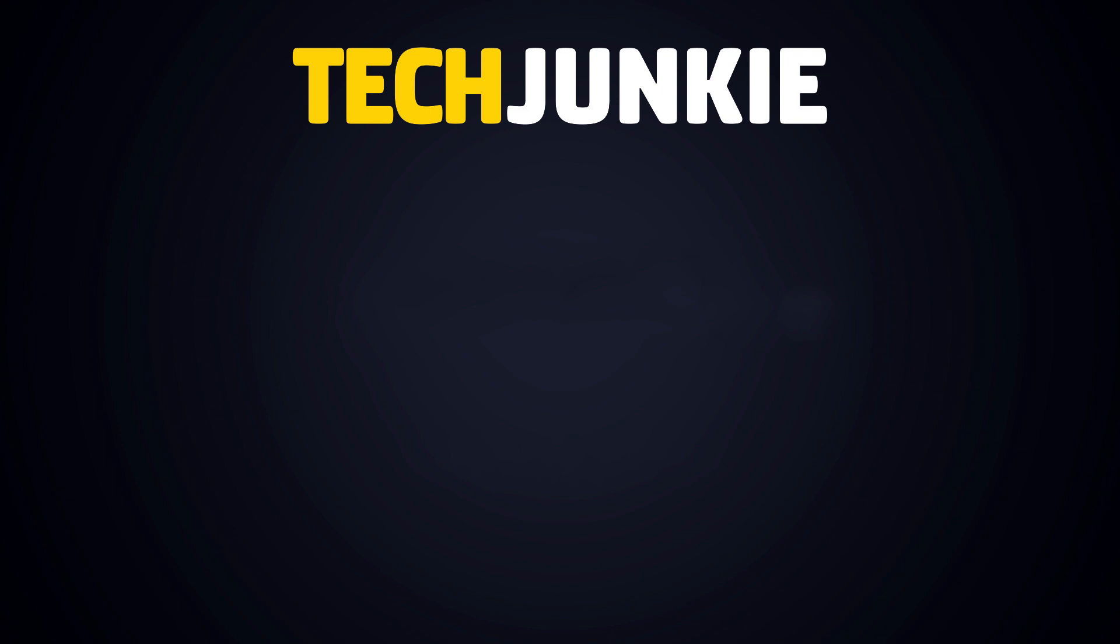If you liked this guide, make sure you subscribe for all sorts of videos covering Microsoft Word and other technology. And don't forget to check out one of these videos we think you might enjoy.